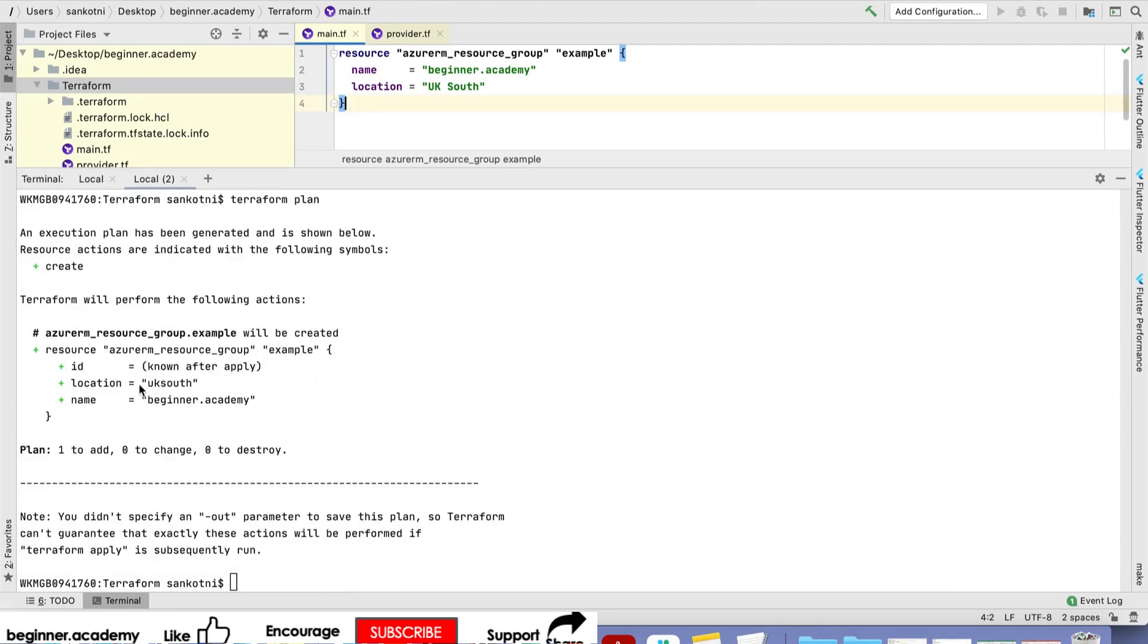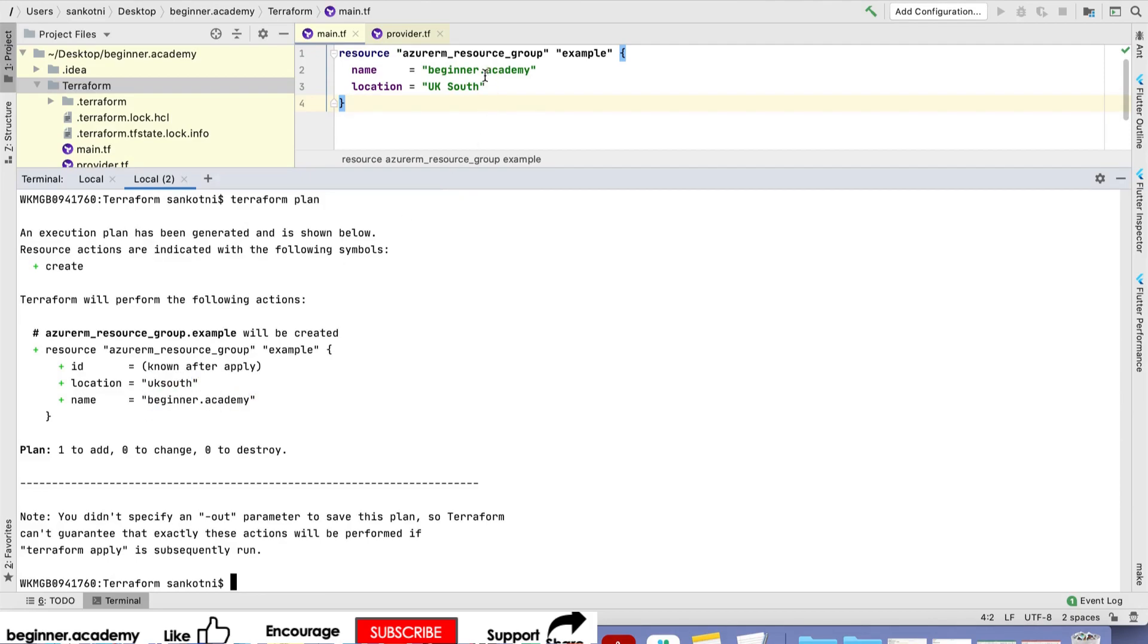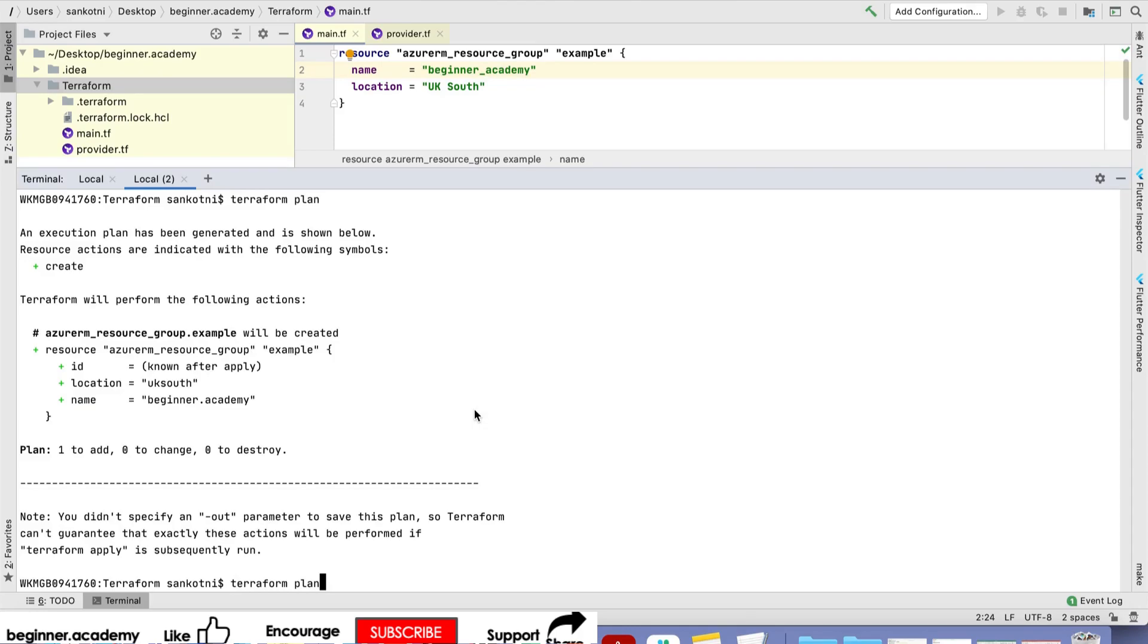By name, beginner academy. It should show to create it. The location is shown here. Let's put underscore instead of dot in the name.